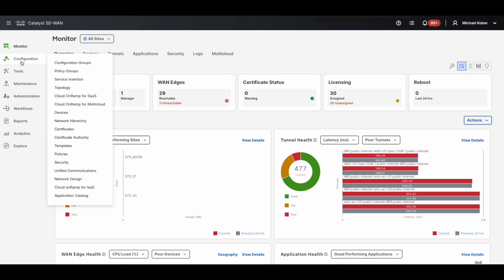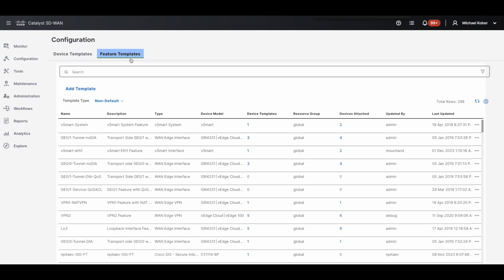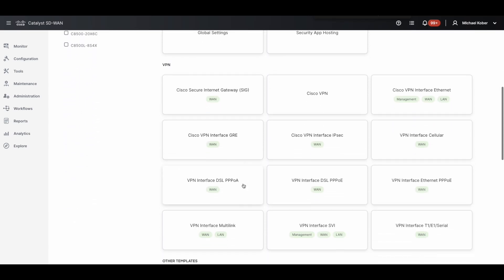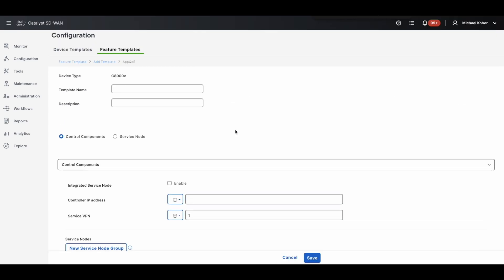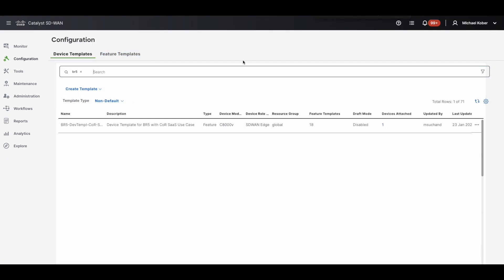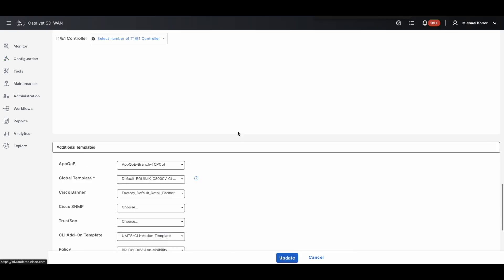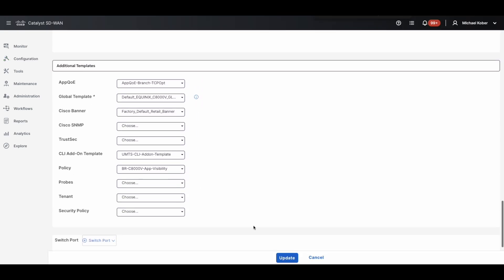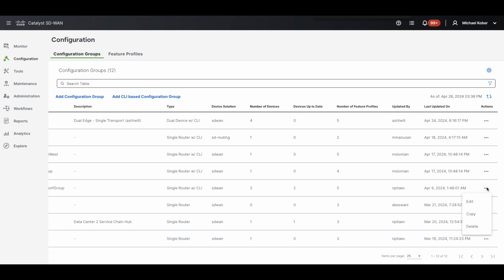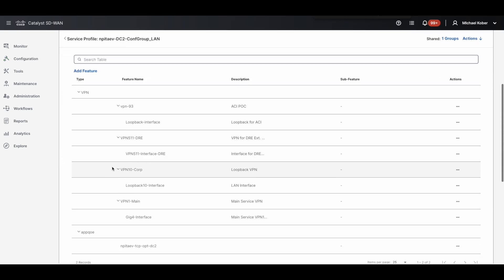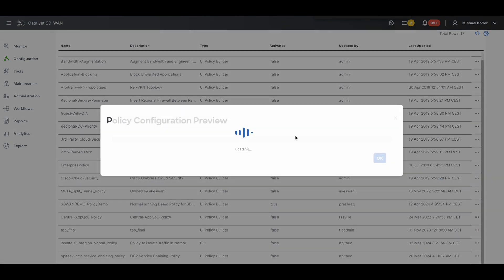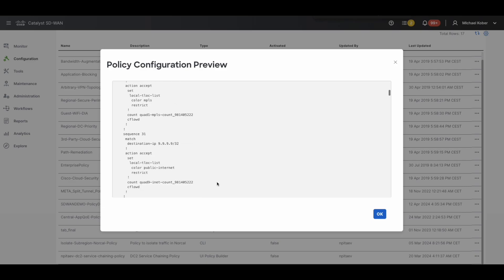In this demo, Catalyst 8000V virtual routers are employed as the edge device in both branch BR5 and data center DC2. AppQE is enabled on both Catalysts in the integrated service node mode. Branch BR5 is configured using a device template containing the AppQE feature template, and data center DC2 is configured using a configuration group containing the AppQE feature in the service profile. A centralized policy is activated to redirect traffic at both sites.